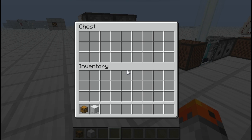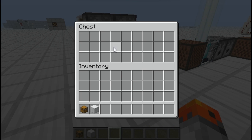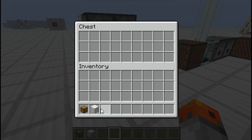It detects clicking in all of the blocks that have an inventory — I can left click and right click and it is going to detect it. It also detects placement and removal of items in blocks that have an inventory.